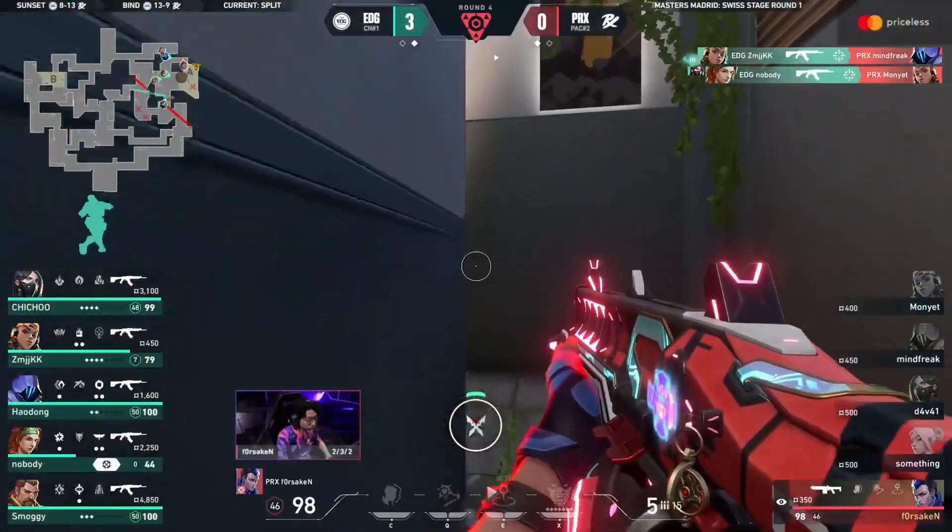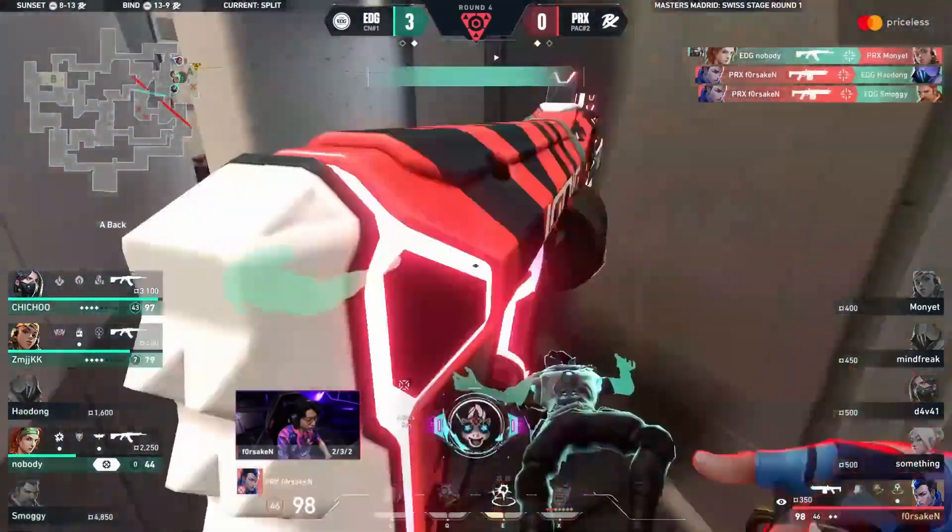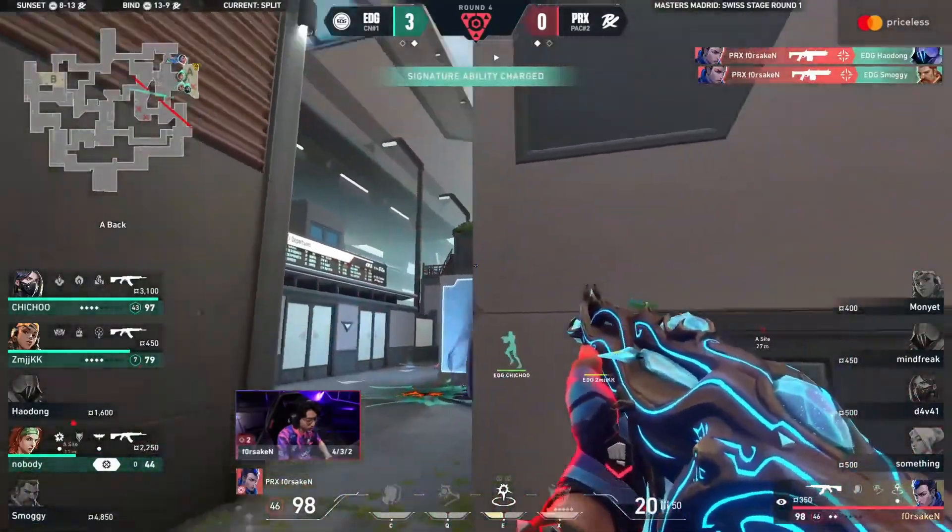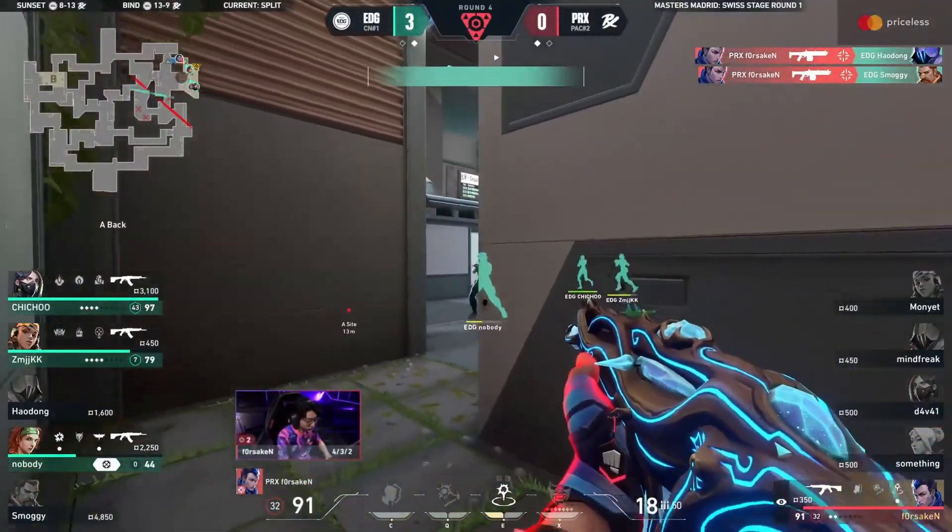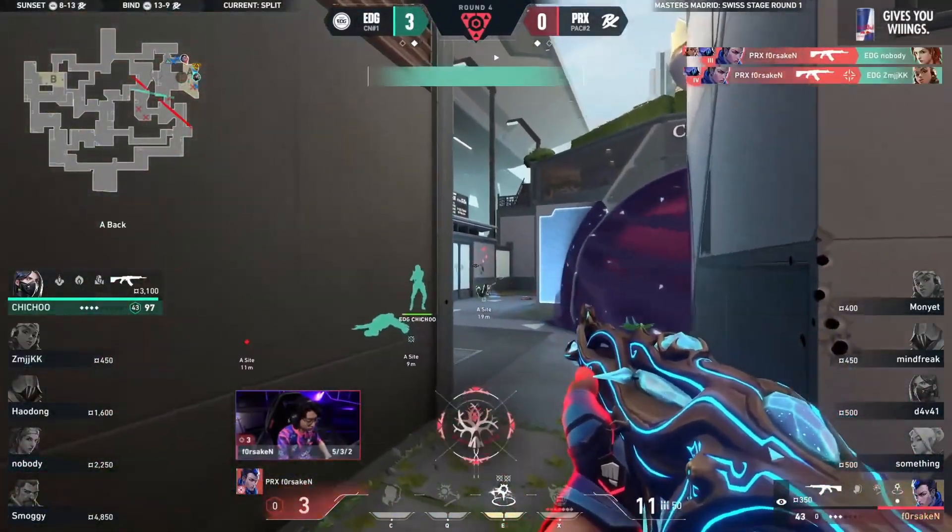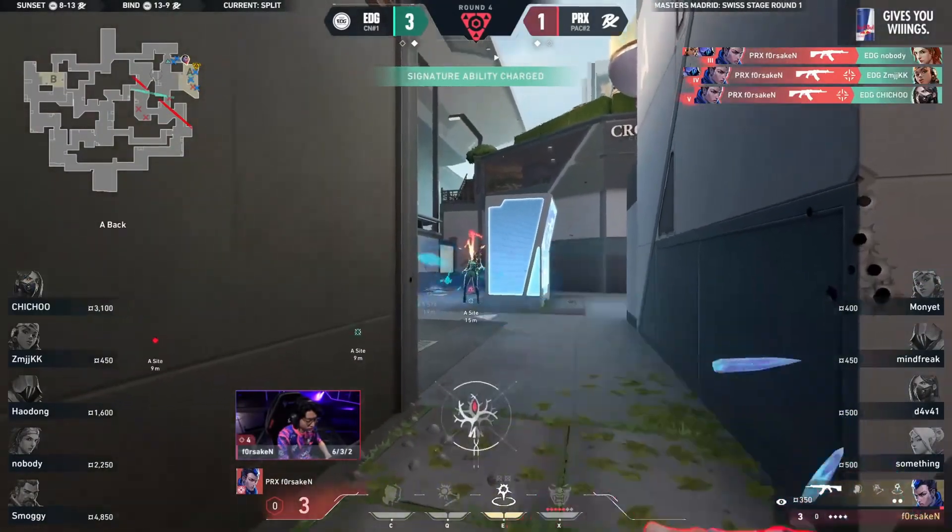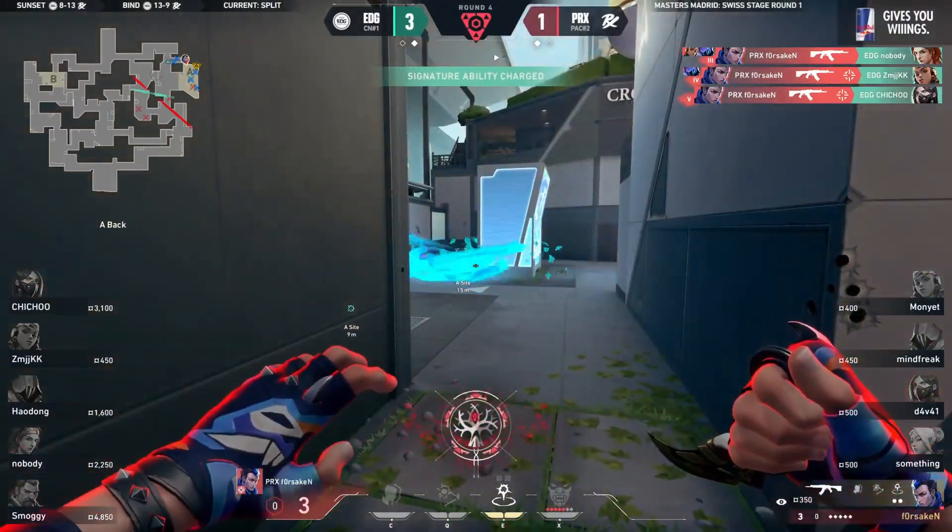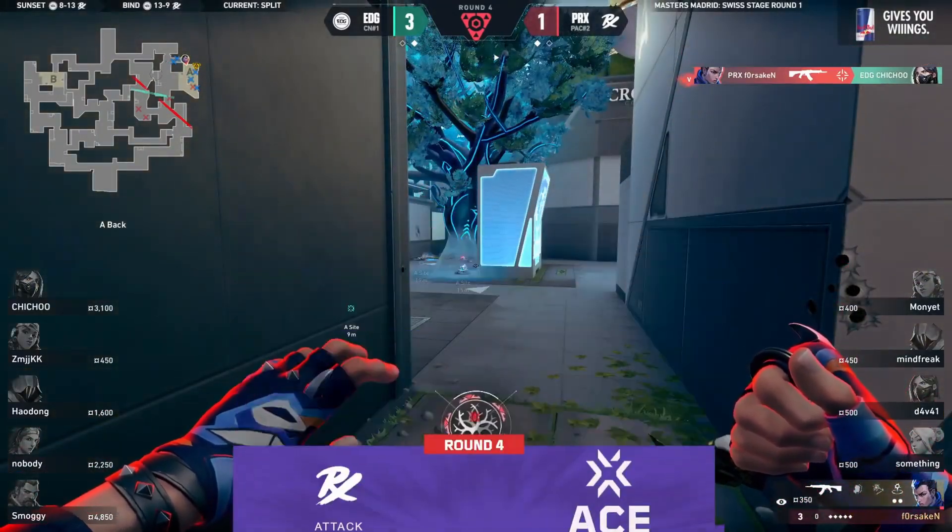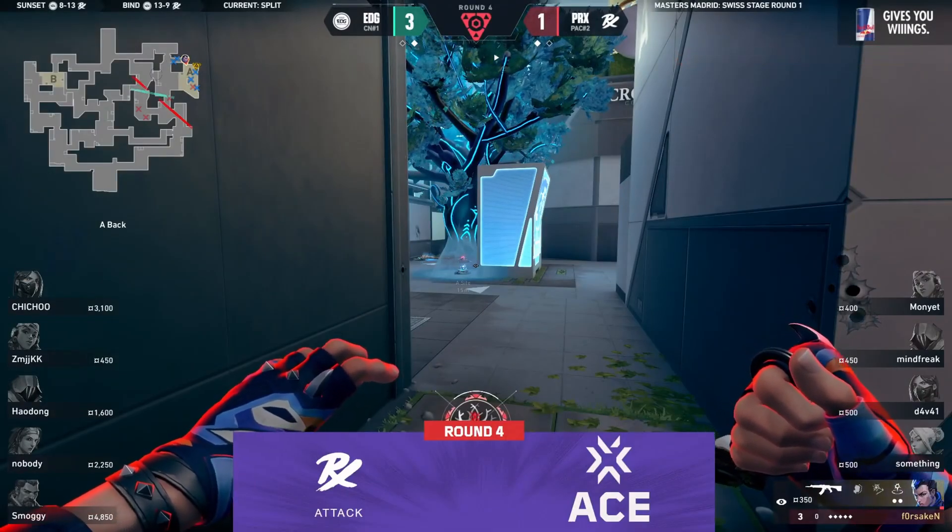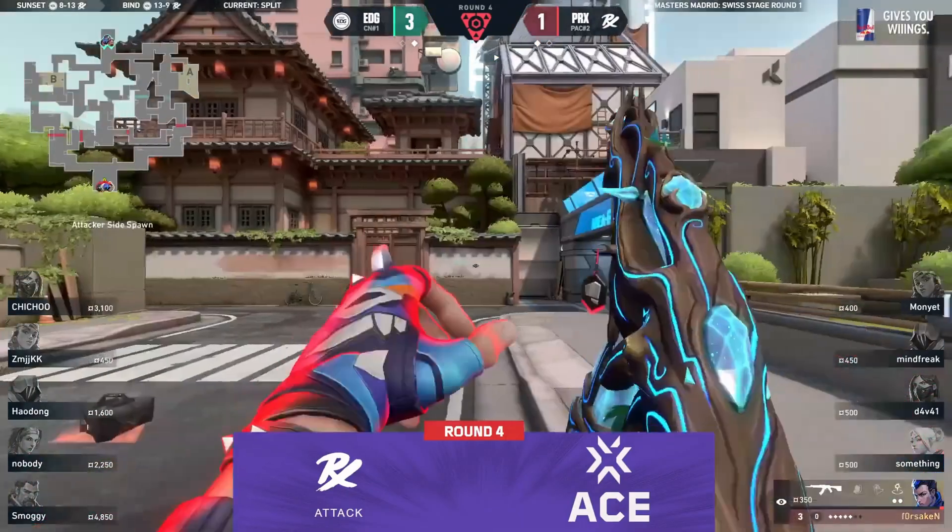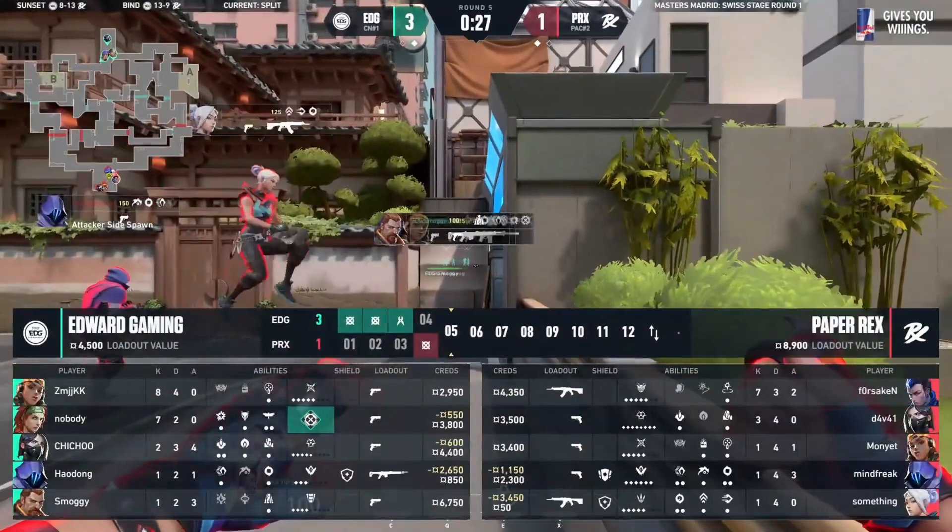Well, it doesn't look too good for PaperX. You might think this is an eco, but it's not. The weaker weapon of Forsaken, good for two. Maybe more to be found, but nobody low. He's 90 HP, finding another three. Oh, oh, oh. For Forsaken. An ace to put in the first round on the board. For PaperX.